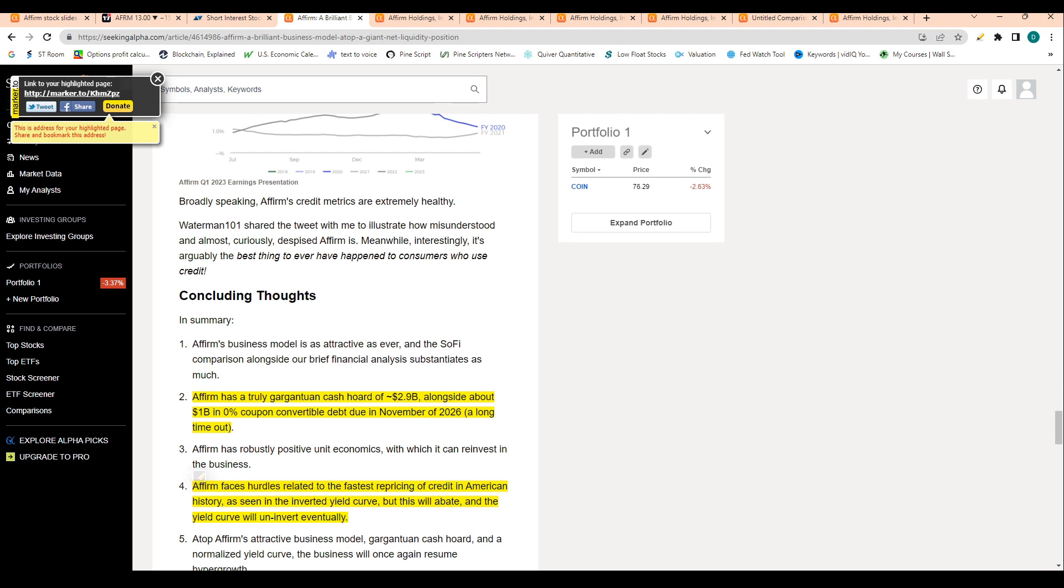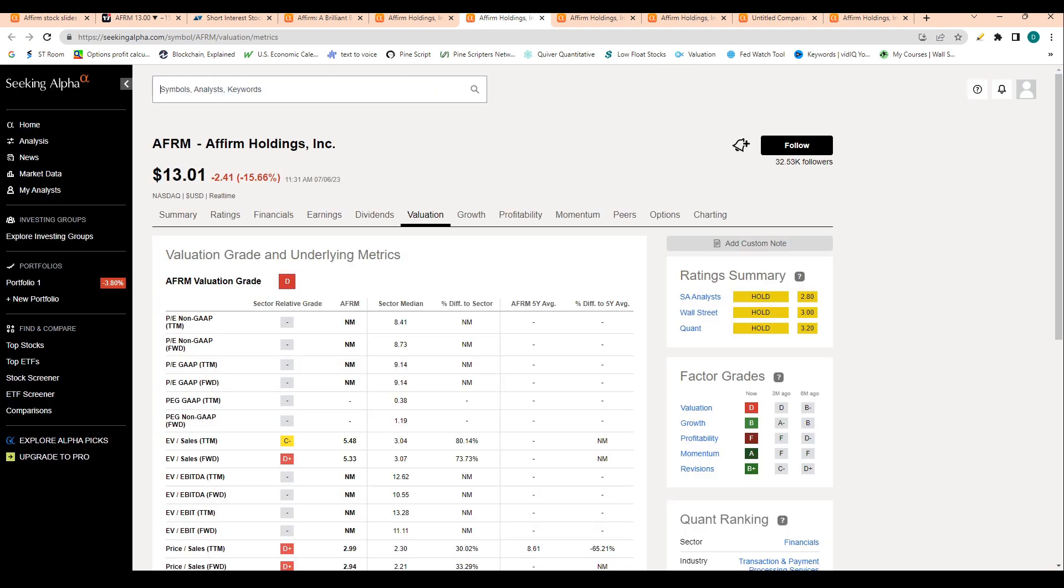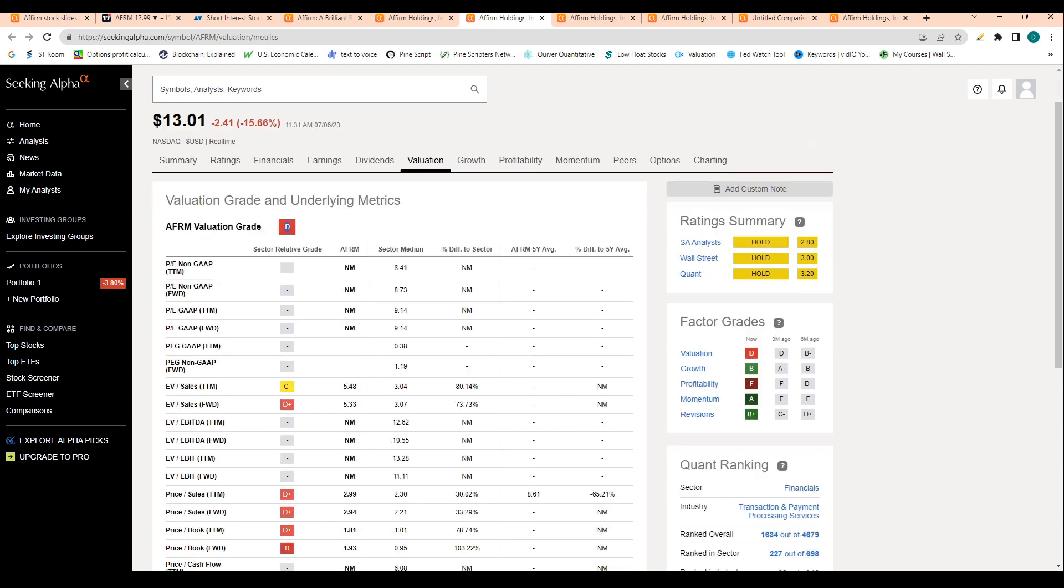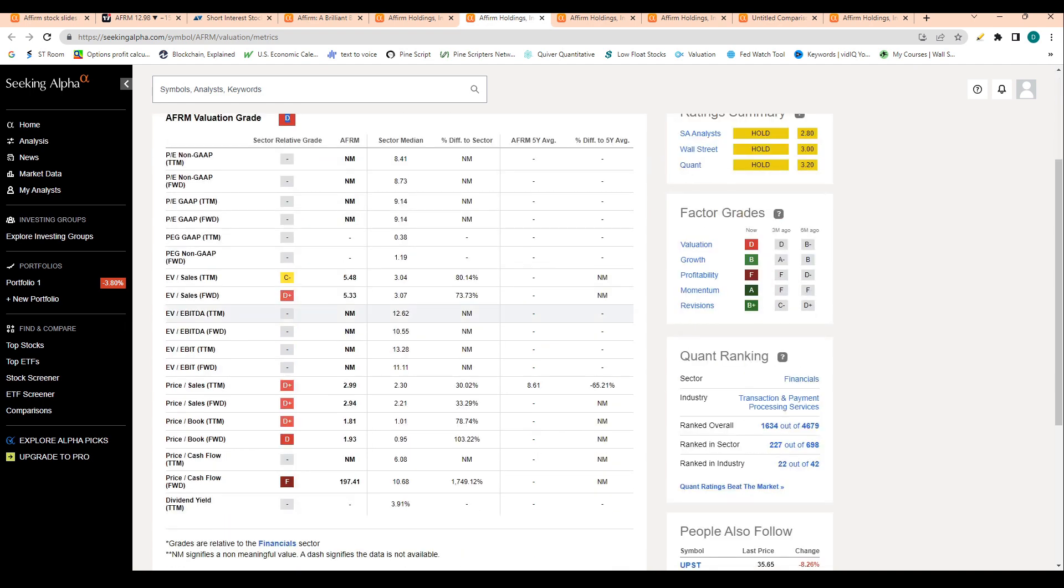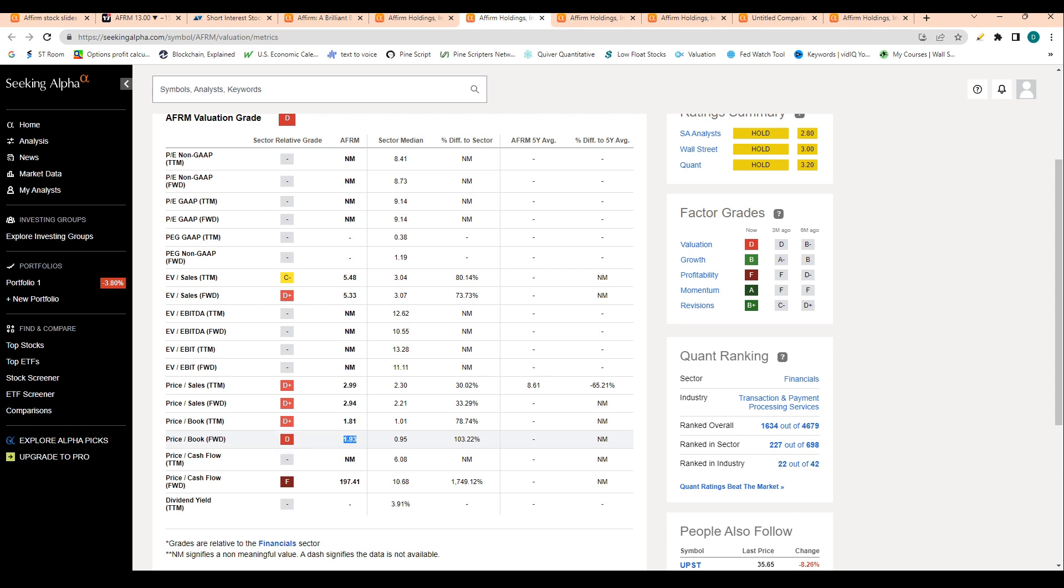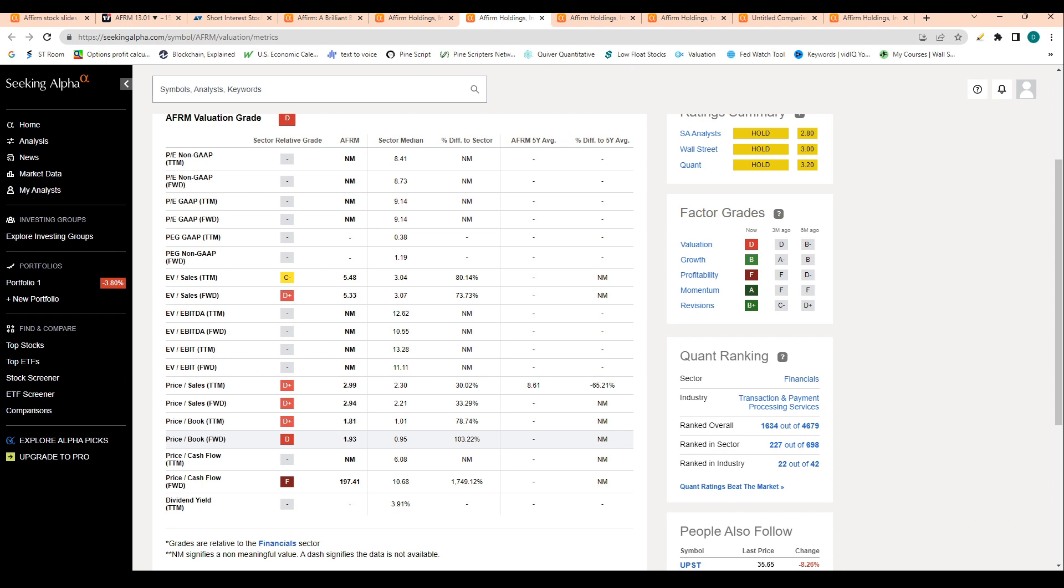Let's take a look at some of the financials for the company. This is Seeking Alpha. It puts all these factor grades relative to the peers. Seeking Alpha is giving a D grade in terms of valuation. EV to sales is 5.4 compared to the sector median of three times, which is not the best number. Price to book ratio is 1.9 compared to the sector median of 0.95. For those who don't know, price to book ratio just puts the market cap relative to the assets on its balance sheet. So in this case, Affirm's market cap is 1.9 times the assets on its balance sheet, not the best number there, but definitely pretty solid, especially for a company that is growing at the rate that they are growing.